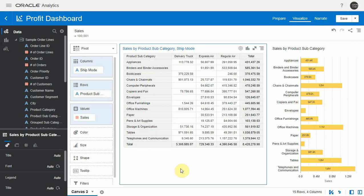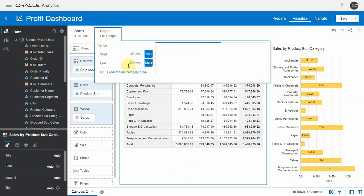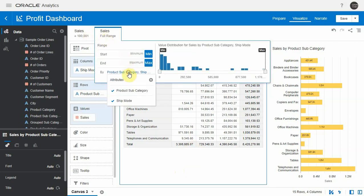Similarly, if I wanted to remove or exclude any ship mode that would accumulate to less than a million for instance, I would have another sales filter here by ship mode.